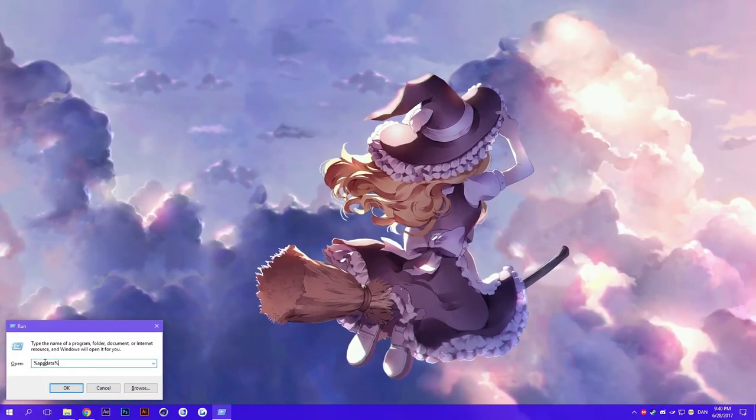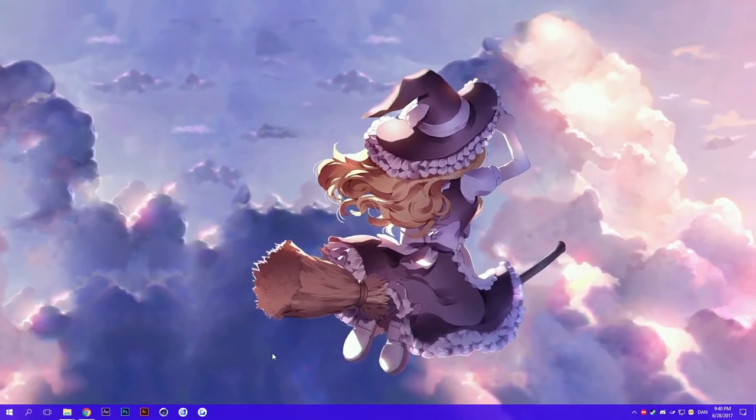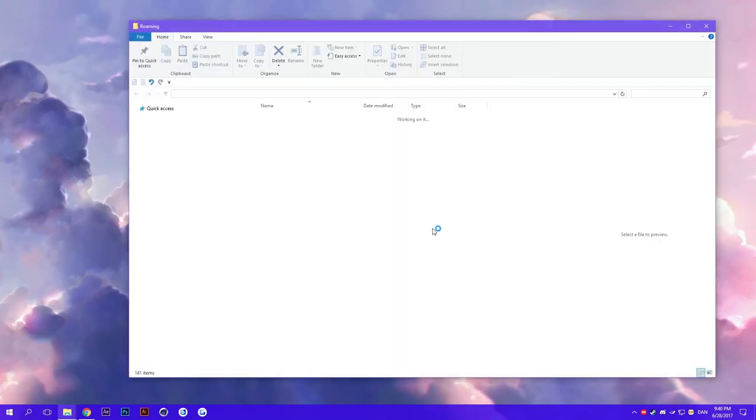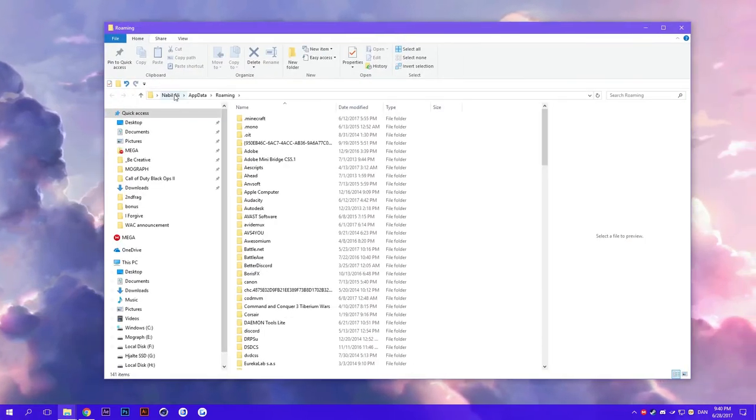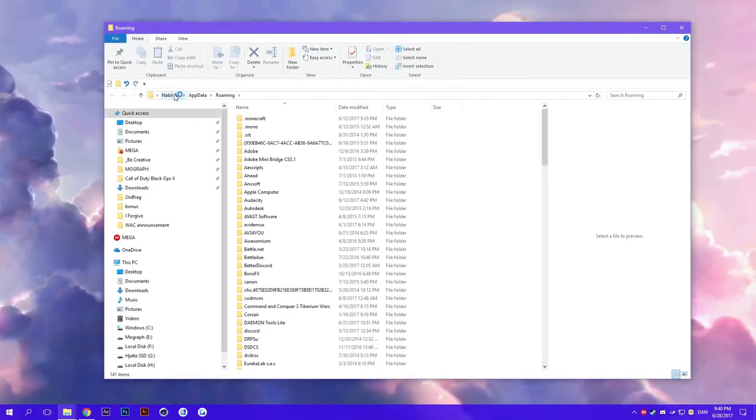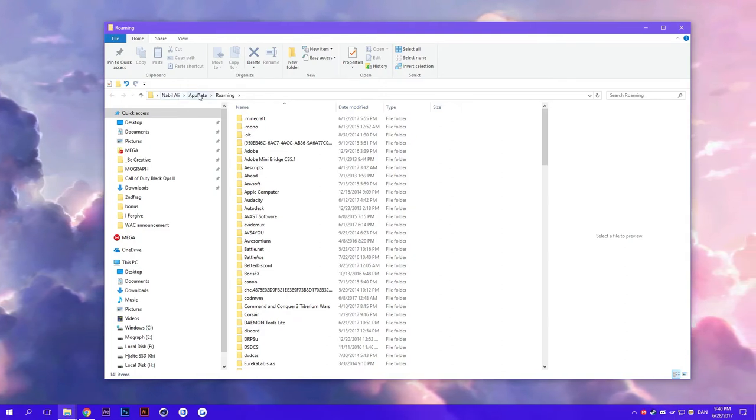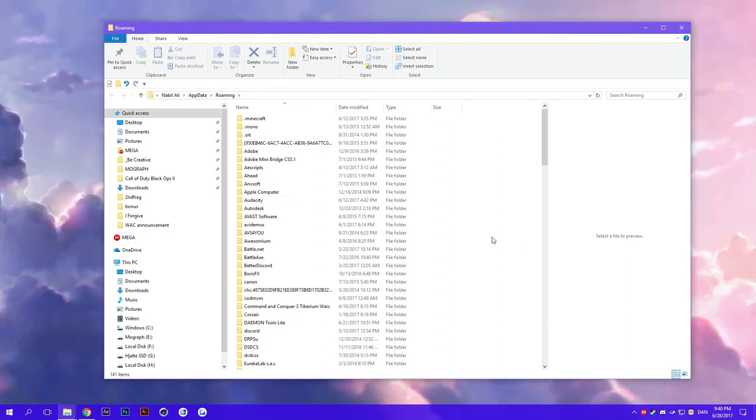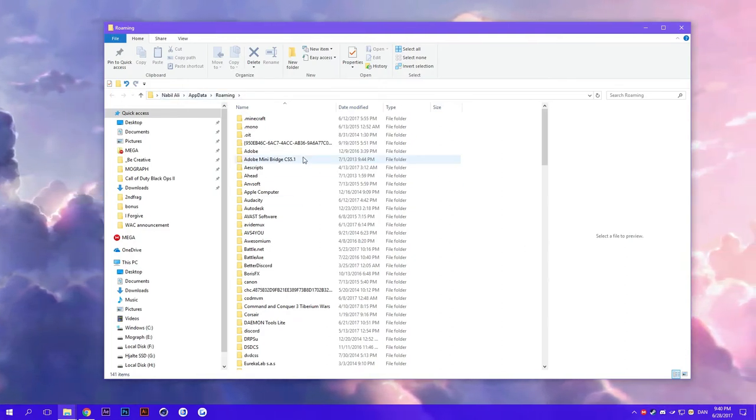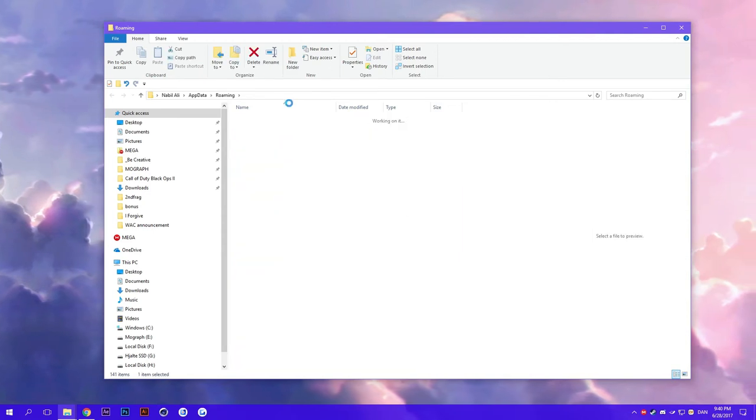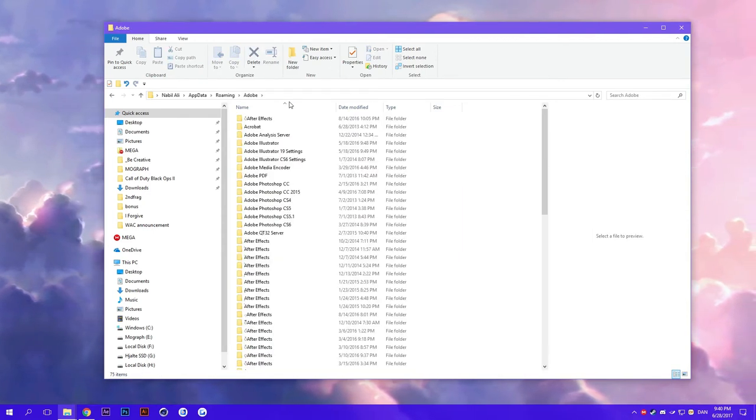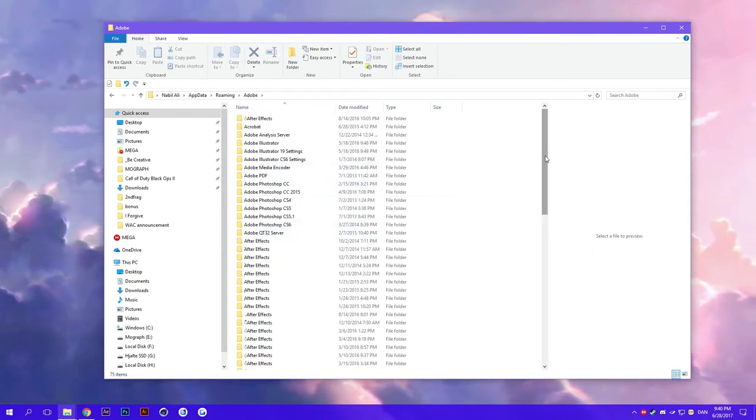So we can right click down here and press Run or press Windows key and R. If you put in percent AppData percent and press OK, we should get to a directory with your name and AppData and then Roaming. In here you need to find Adobe.